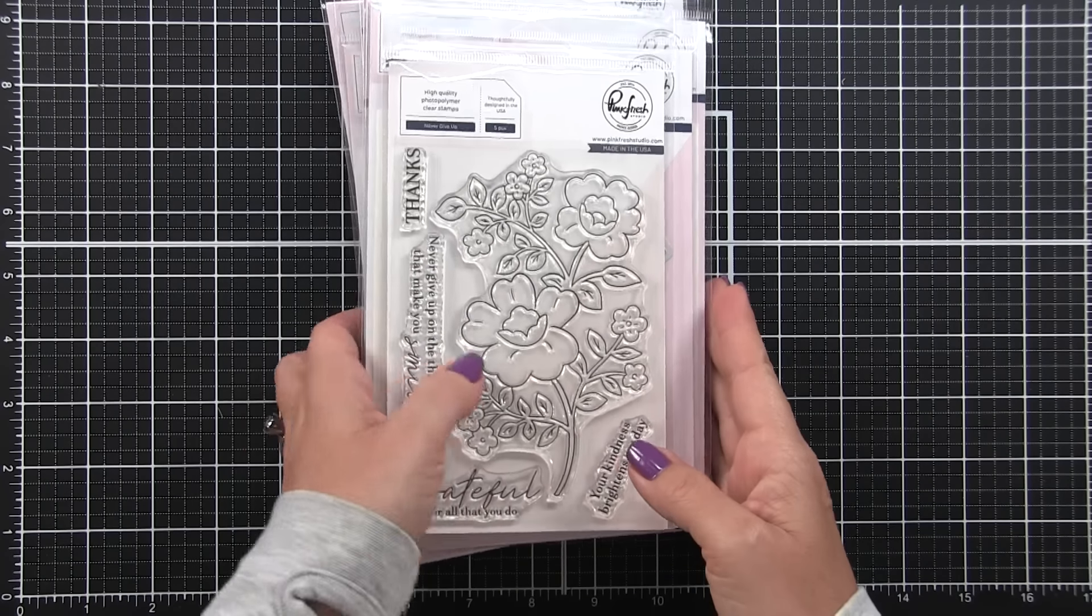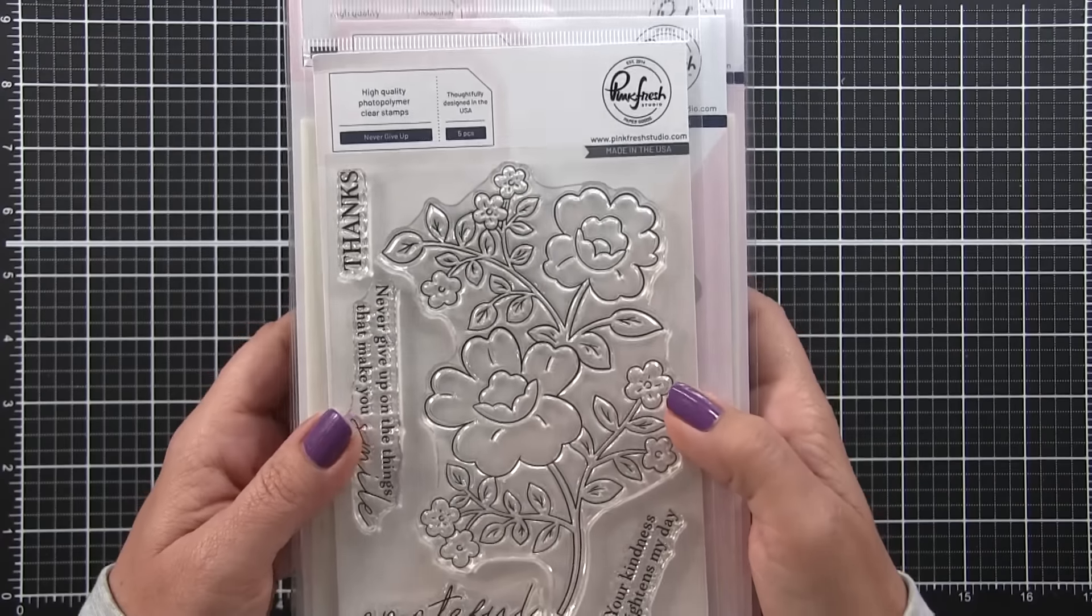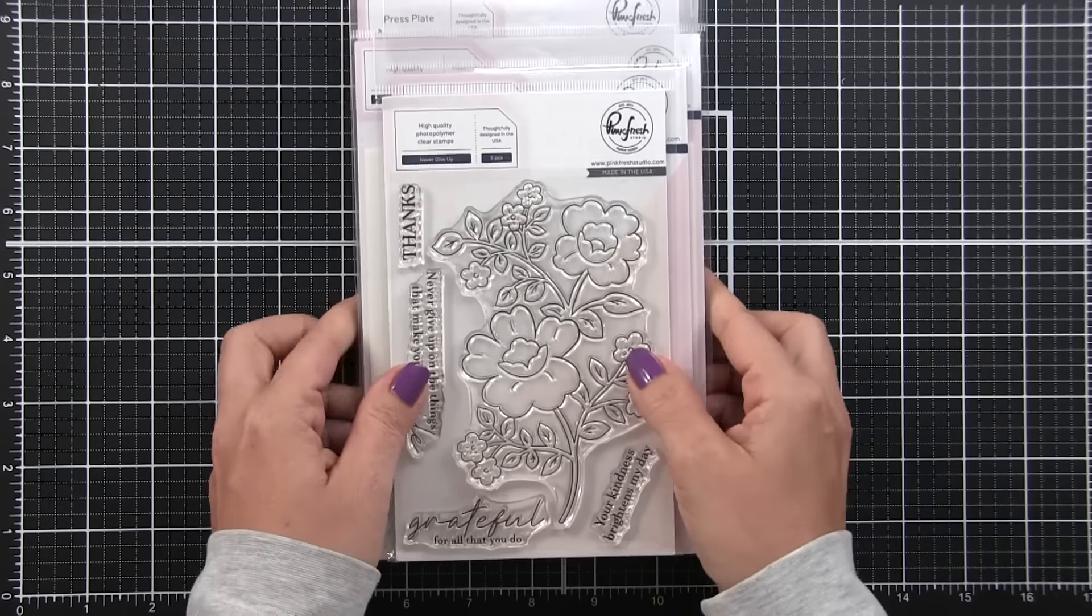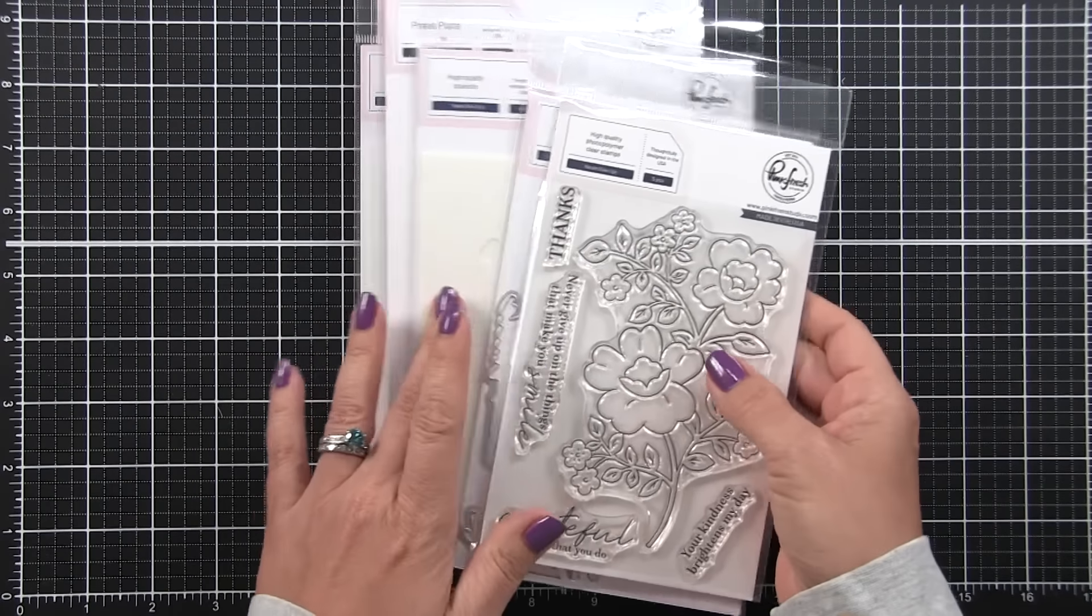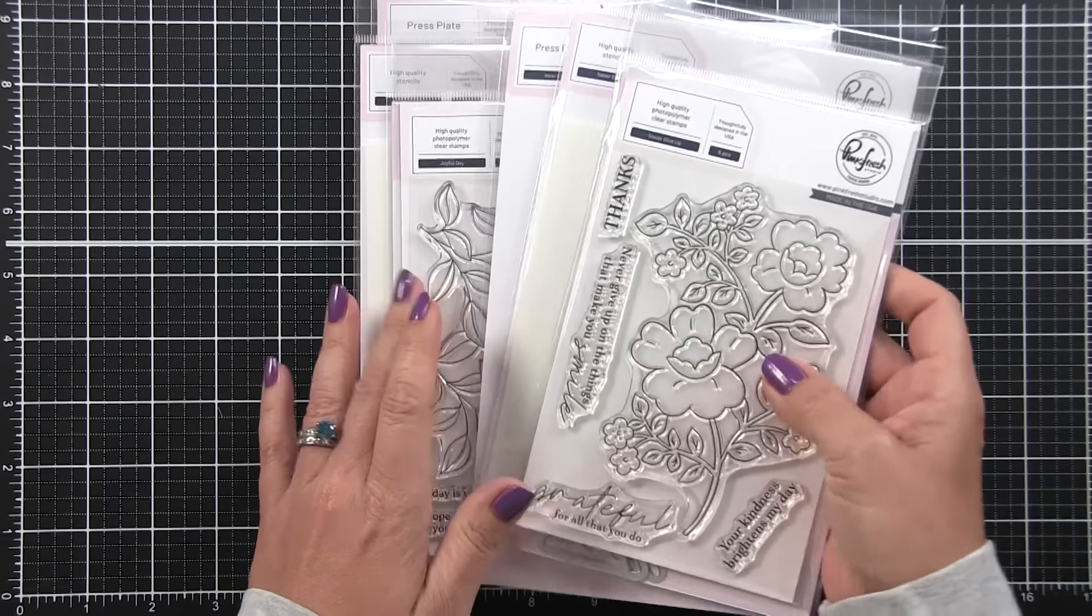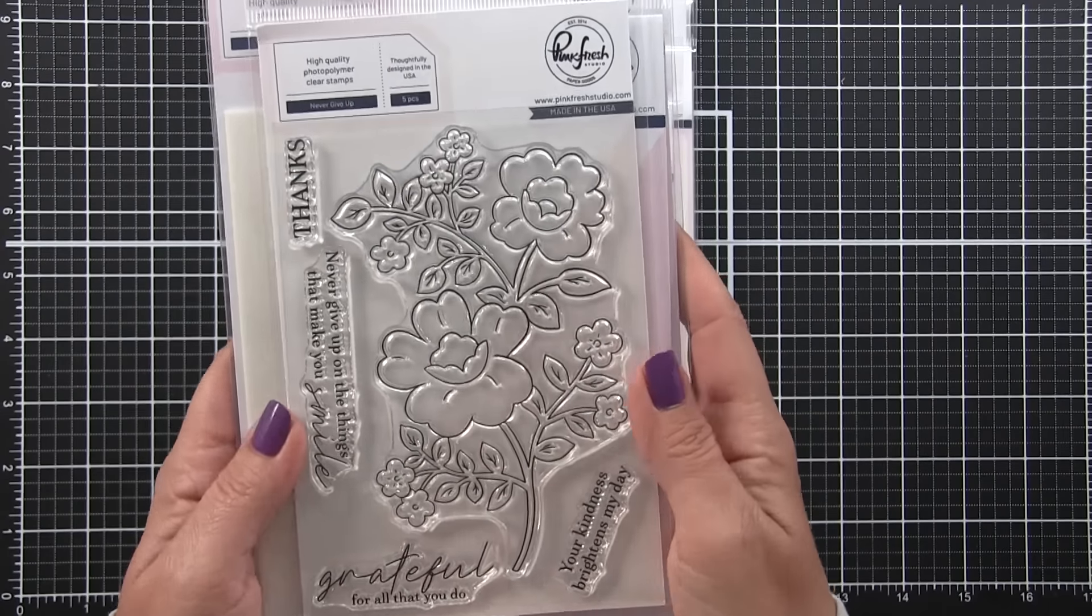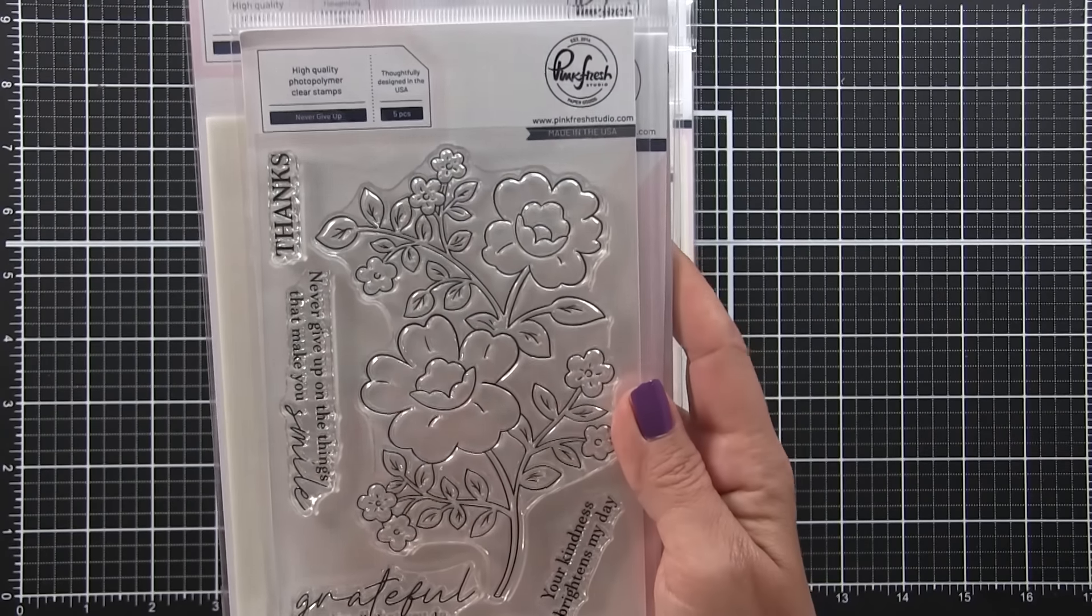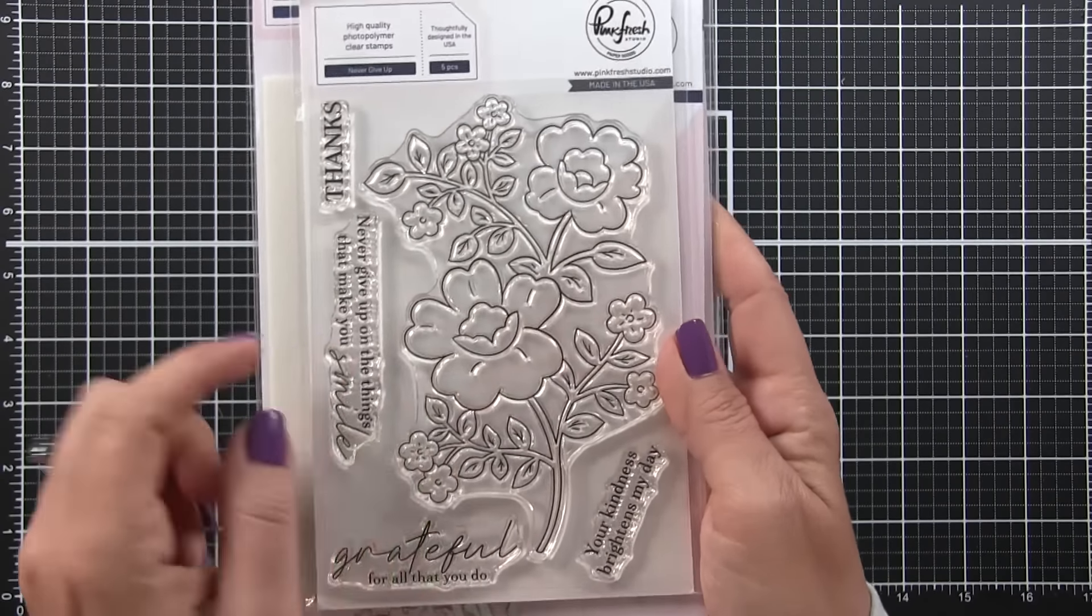This latest release has several product suites that you can buy all of the products or just pick and choose the ones you want. They'll have a stamp set, a die, a stencil, and a better press plate available for these.